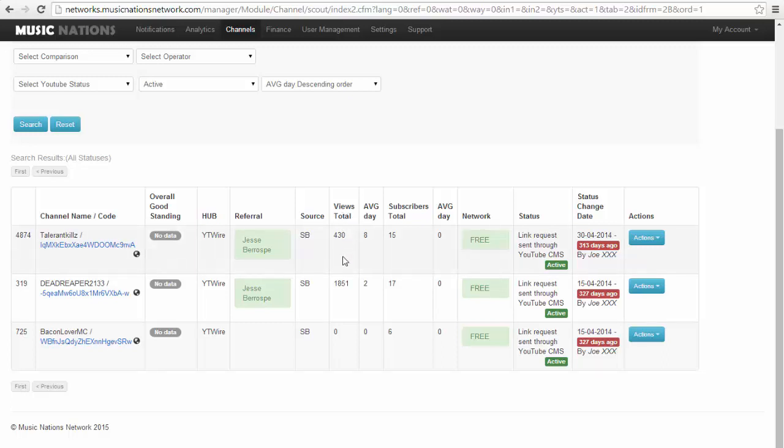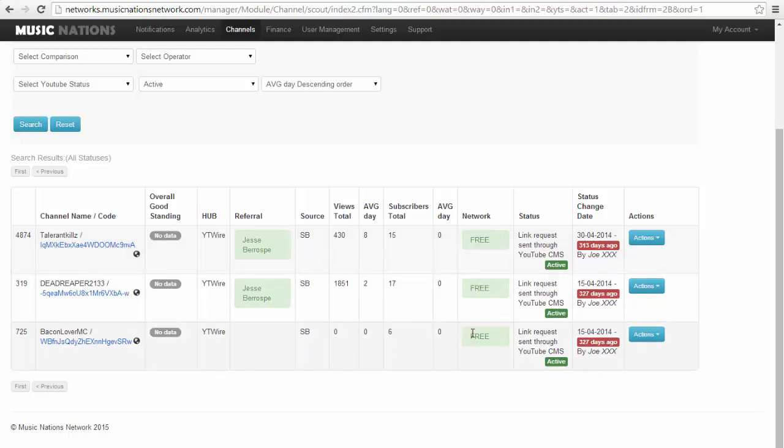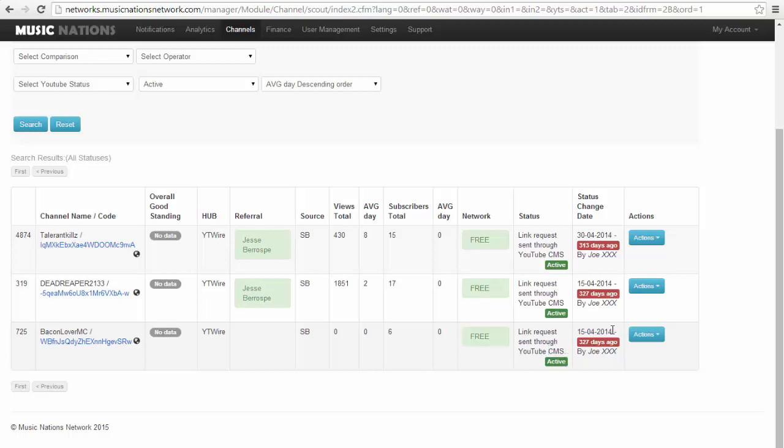It gives you the views total for each user, the average per day, the subscribers total, and the average day for subscribers. It will show you if they're linked to a network or not. If it says something like Freedom or Corella Digital, you can't link them unless they unlink from their network first. The status they are on right now is link request sent to the YouTube CMS, meaning they have applied and their link request has been sent, and they just need to accept it themselves.